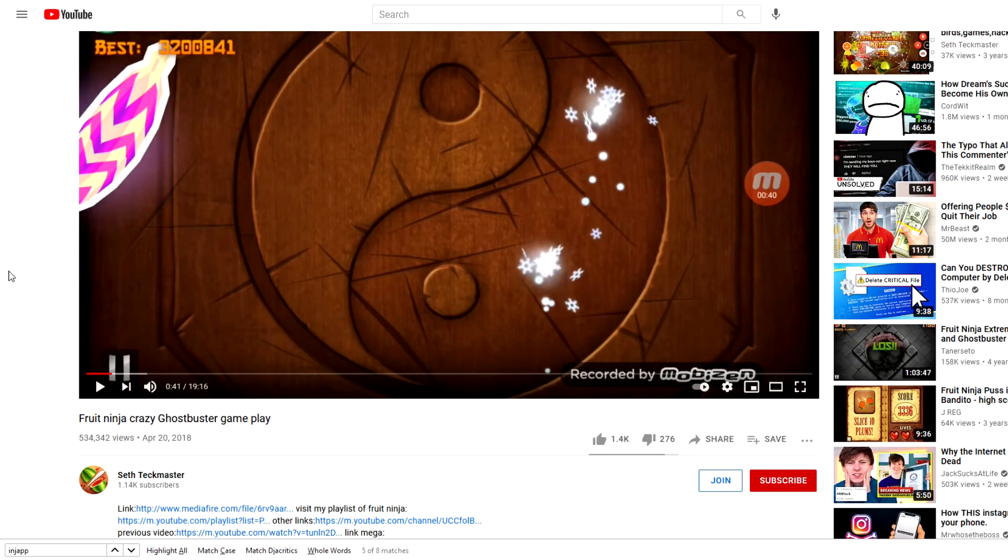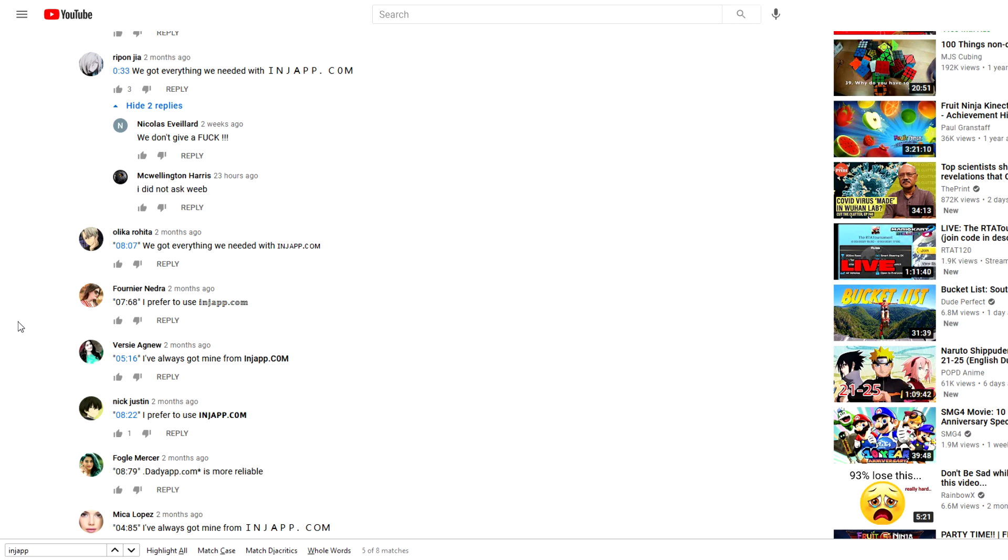When I clicked the link he was talking about, I found this Fruit Ninja Crazy Ghostbuster gameplay—I guess it's just gameplay of the iOS app Fruit Ninja. When I looked at the comments,